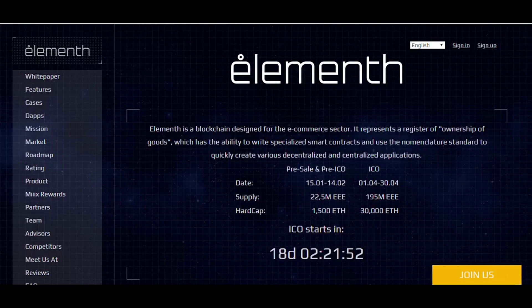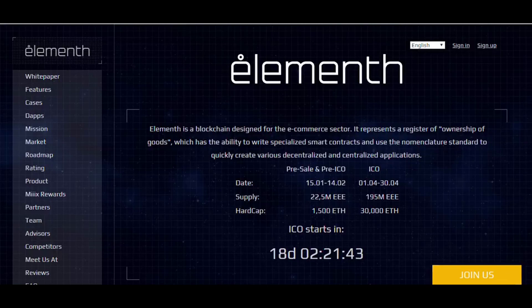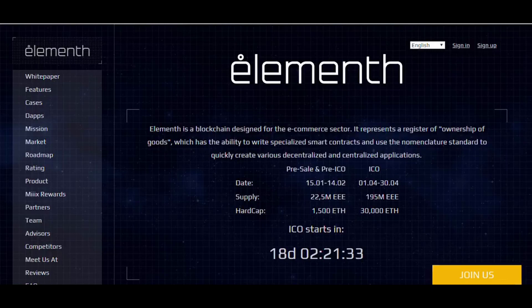Elementh is a blockchain for e-commerce which is a register of ownership of goods, with the ability to write specialized smart contracts and use of the nomenclature standard to quickly create various decentralized and centralized applications for e-commerce.